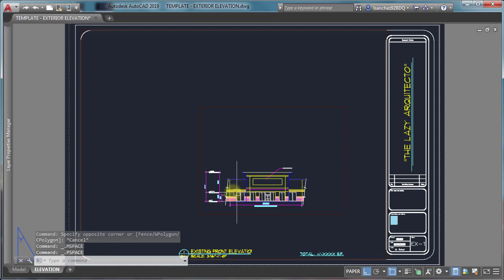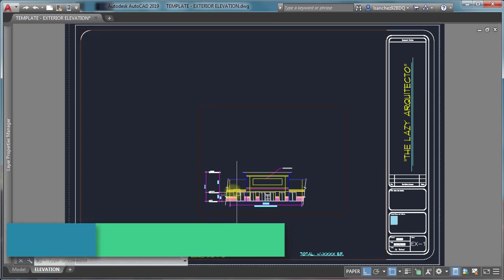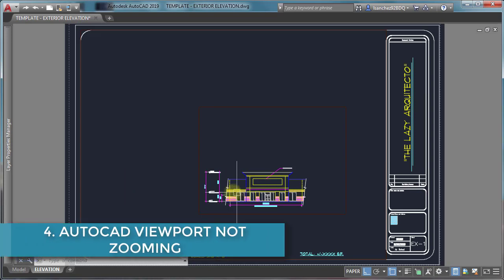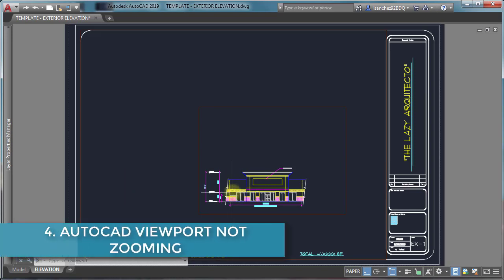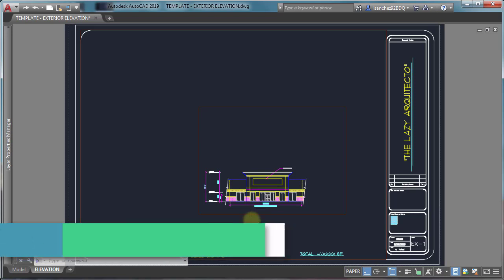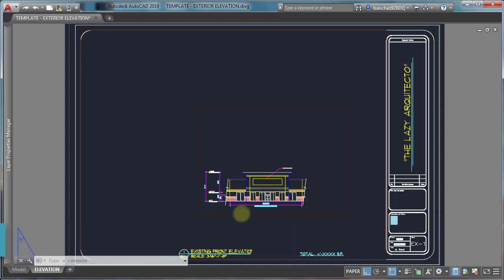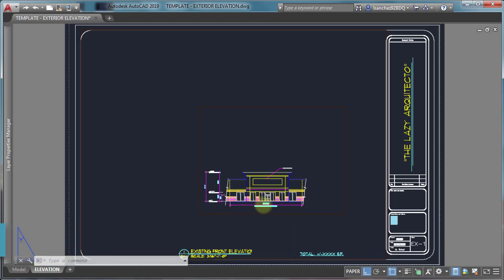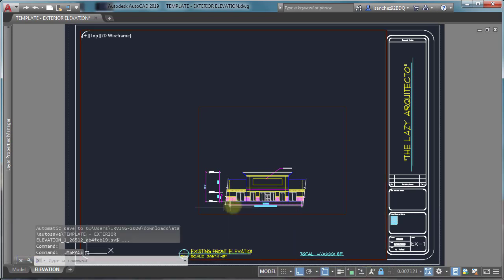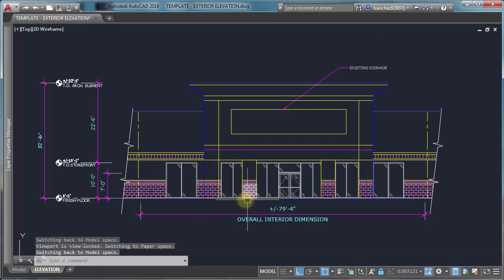Viewport problem number four: AutoCAD viewport not zooming. If you get inside your viewport and are unable to zoom in, try this.